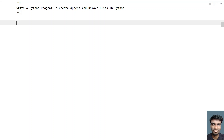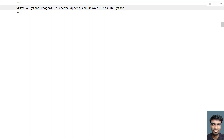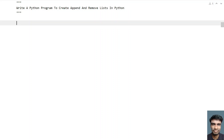So this is the program to demo the list operations. The three list operations here are: create a list, then append an item to the list, and then remove some of the items present in the list. So that is the problem statement.